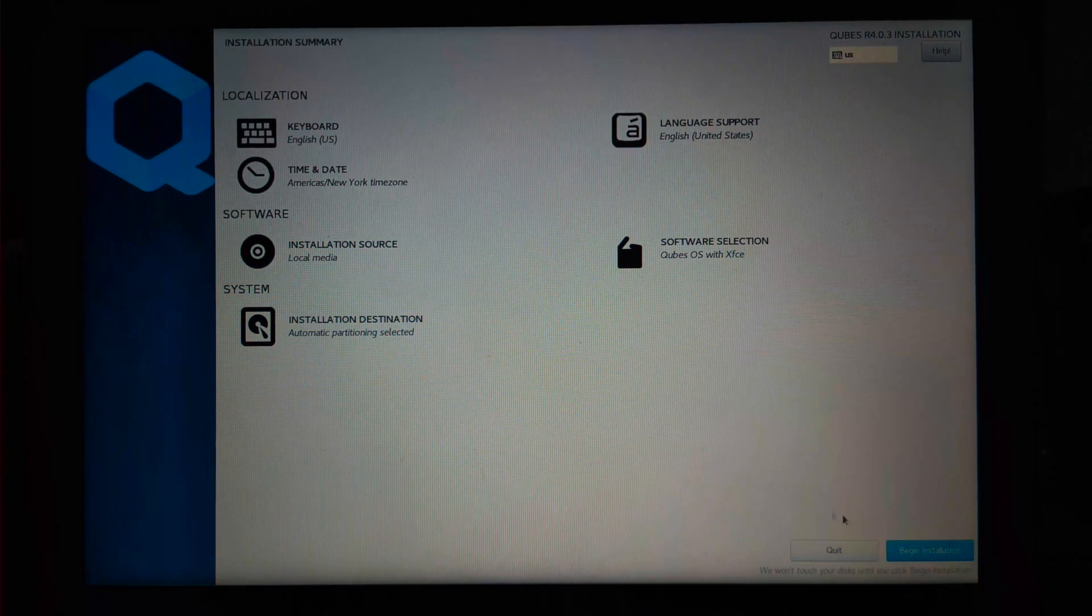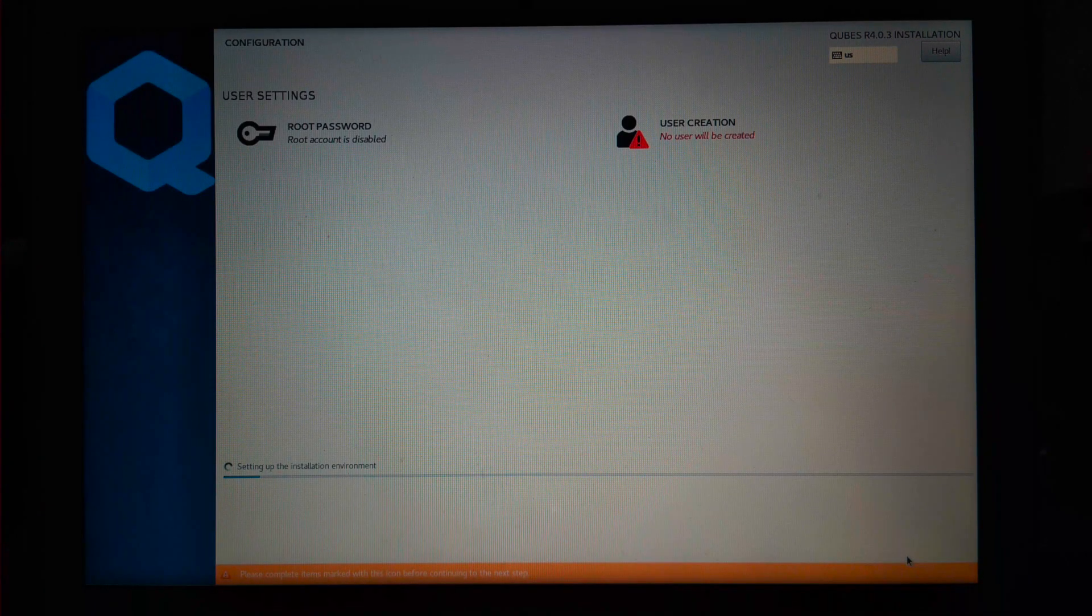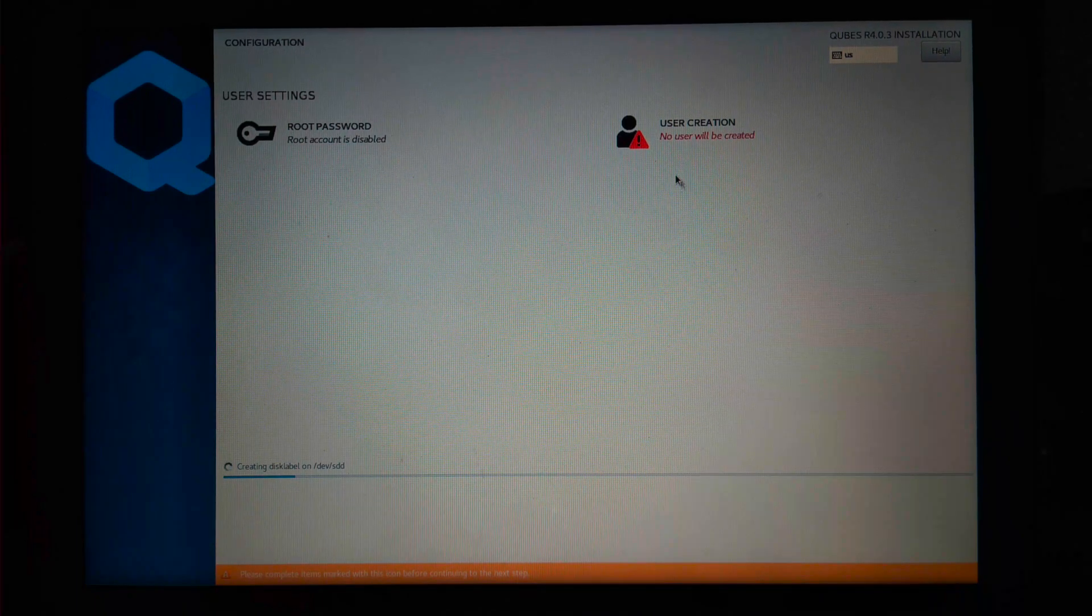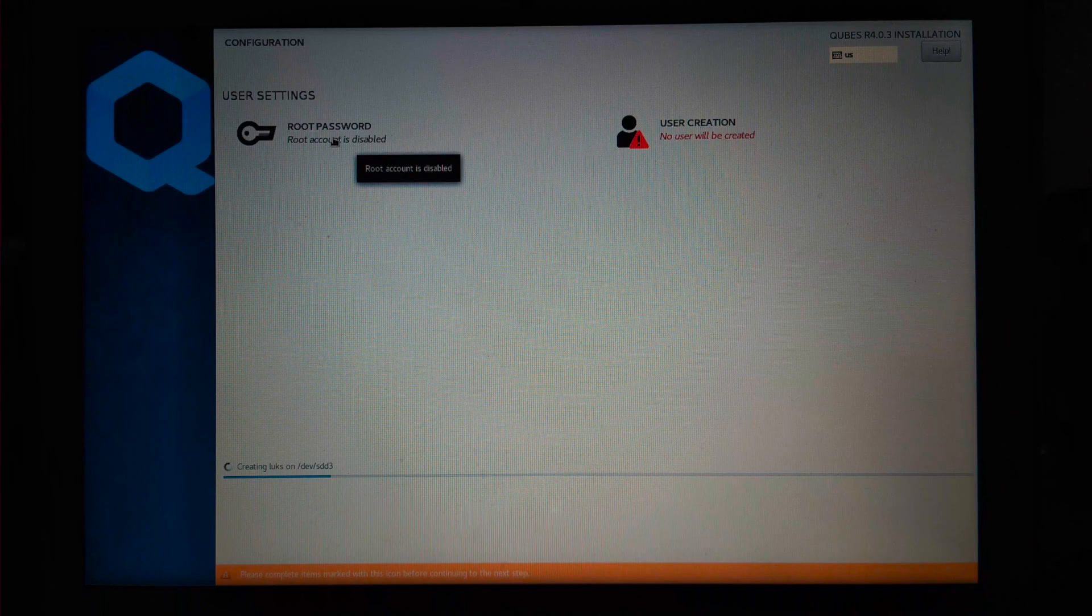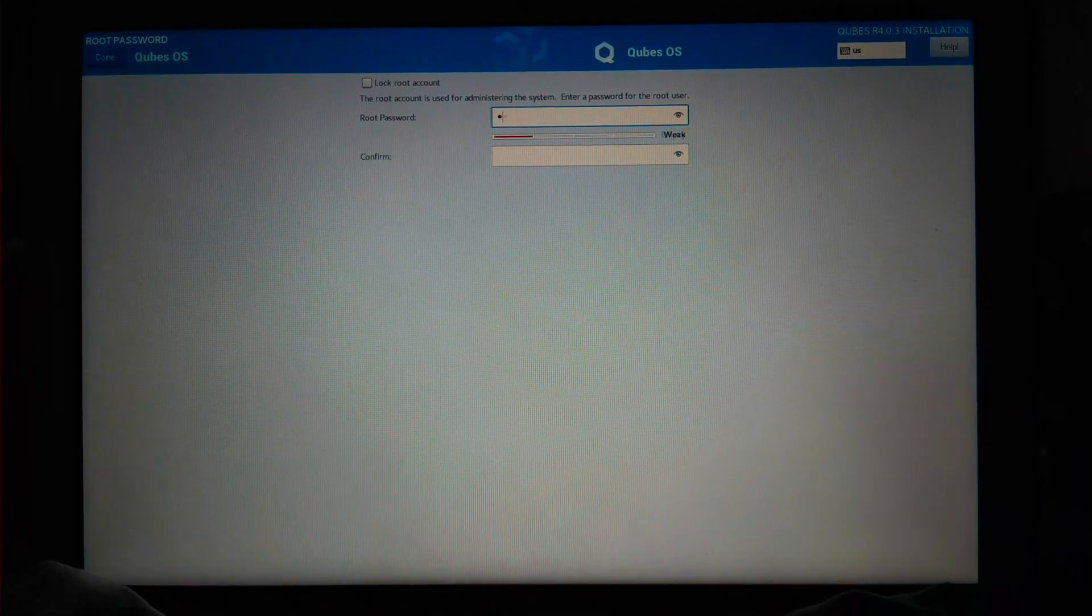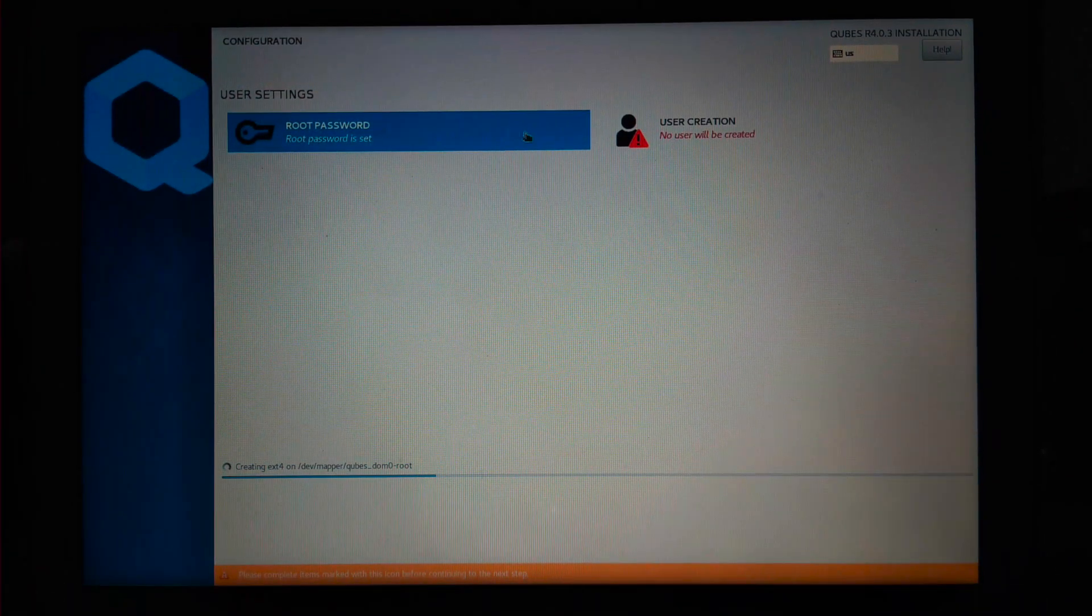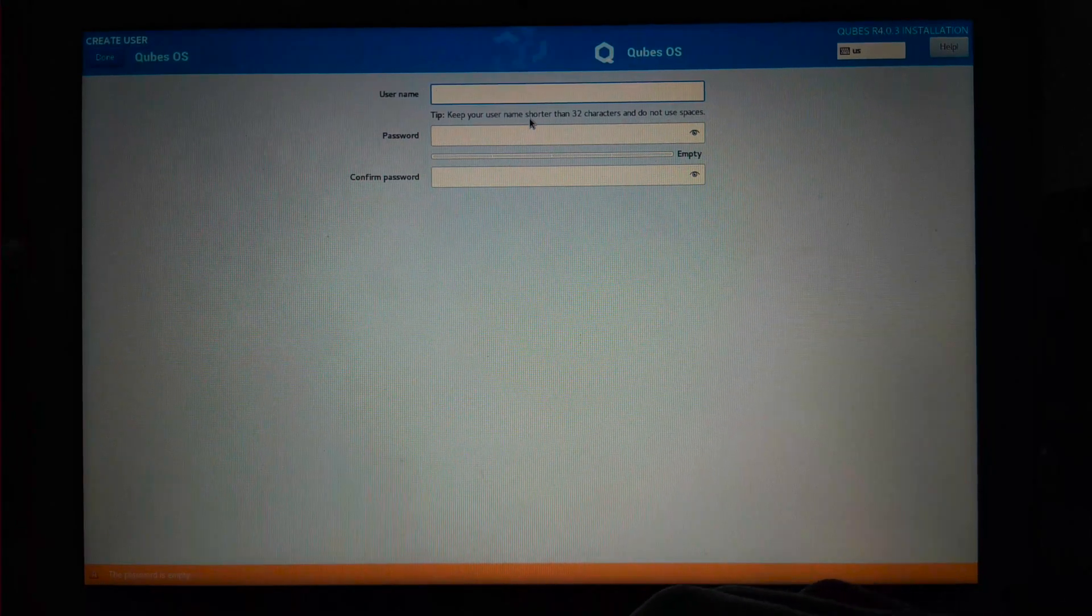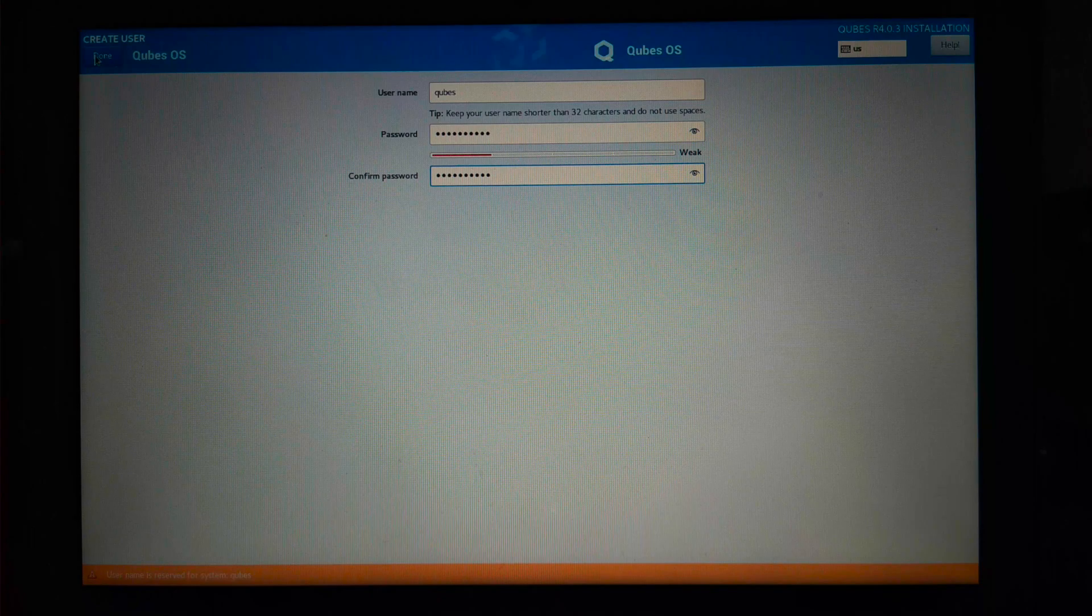Now it's done. Click on begin installation to start installing Qubes on the pen drive. Now the installation has started. Meanwhile, we need to create users. Let's start by enabling root user. Click on root password and uncheck the lock root password. Set a password for root user and click on done. Now click on user creation to create normal users. Specify a username. I'll give cubes as username and set a password for the user and click on done.